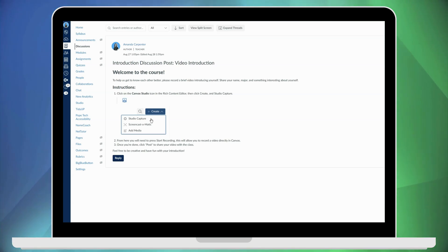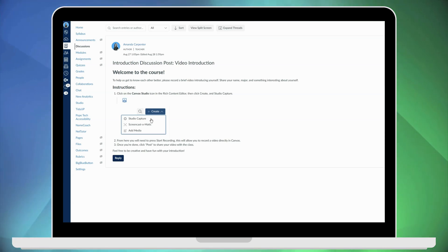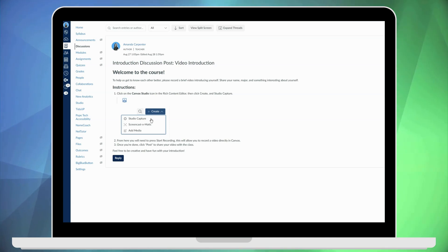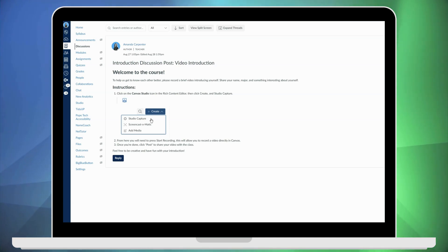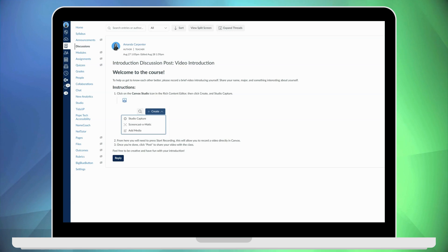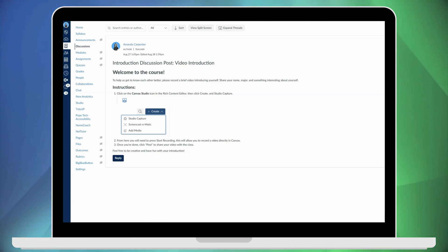It gives very basic instructions for students in order to utilize Canvas Studio directly in the discussion board. So what we're going to do now is view as a student and get a student's perspective from this discussion board.